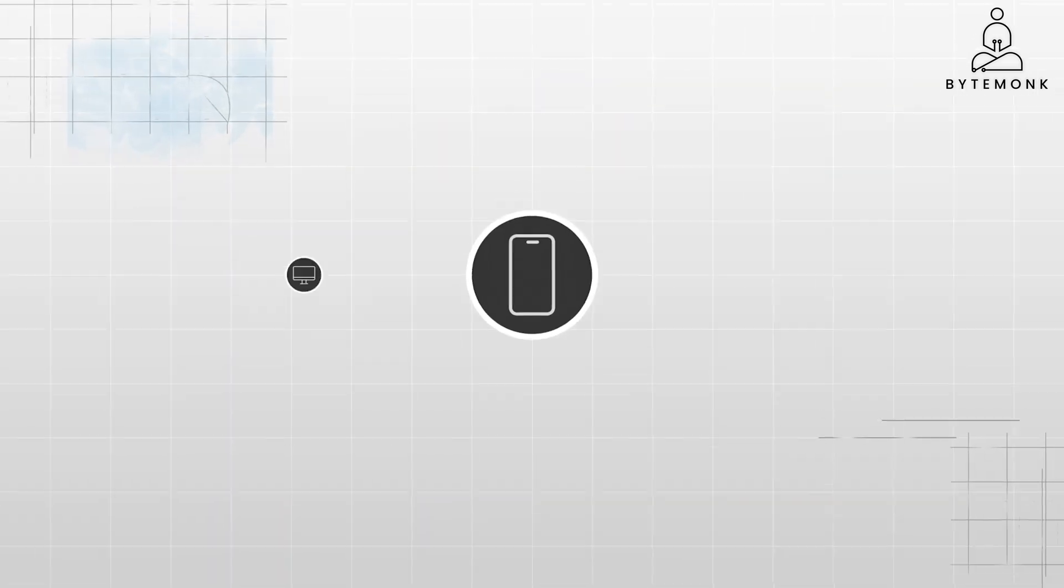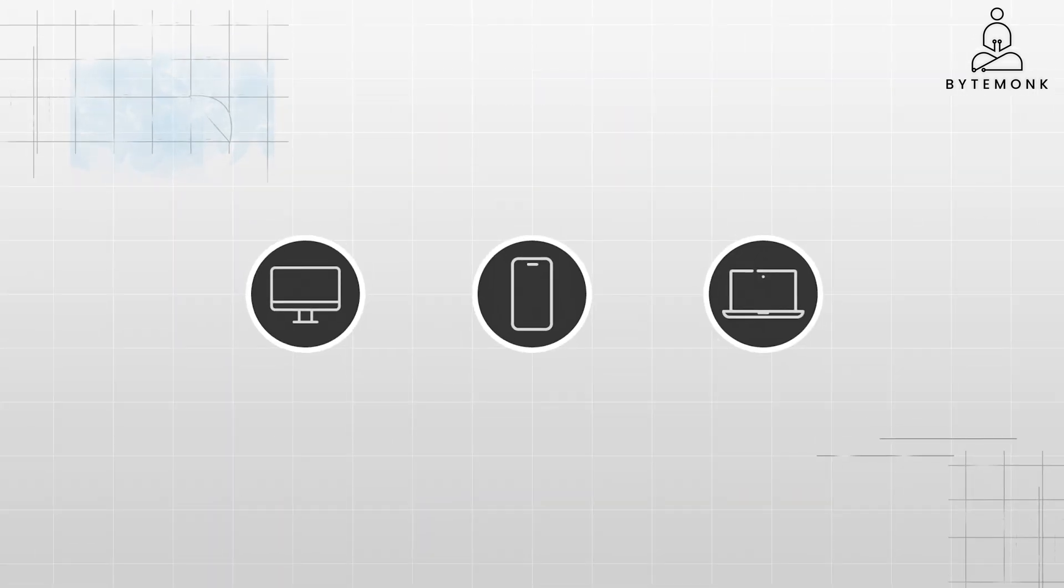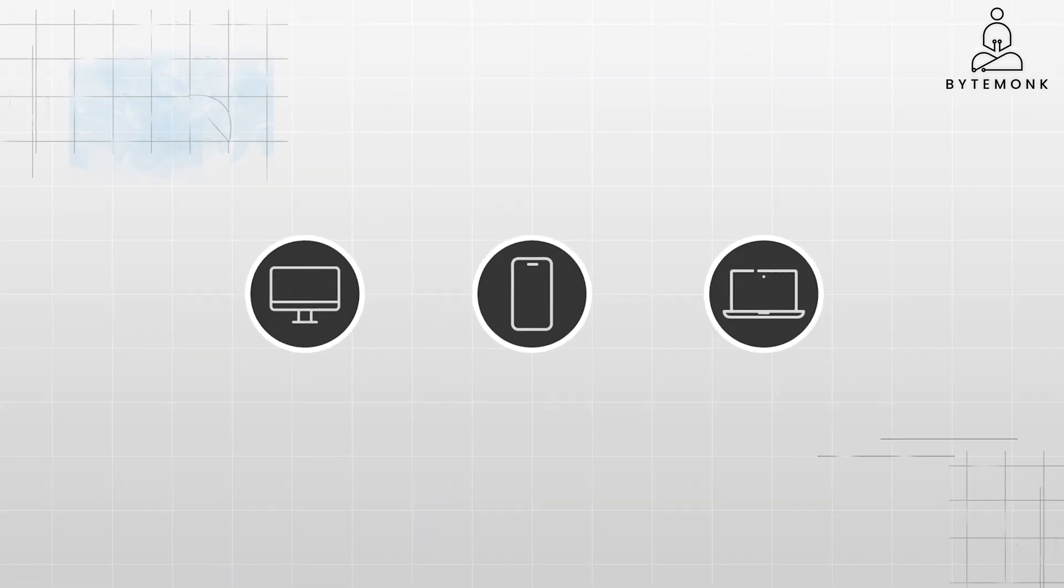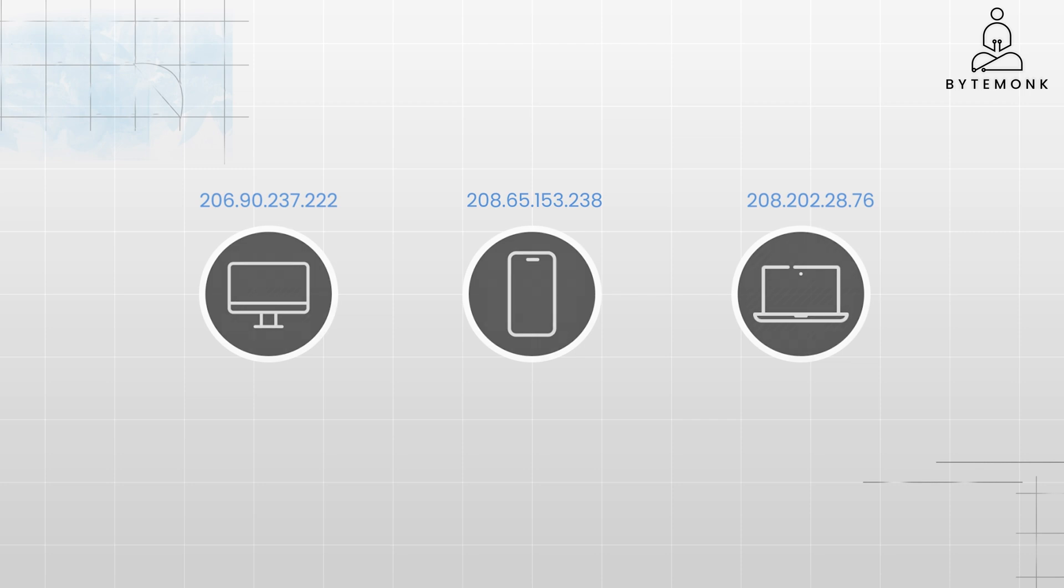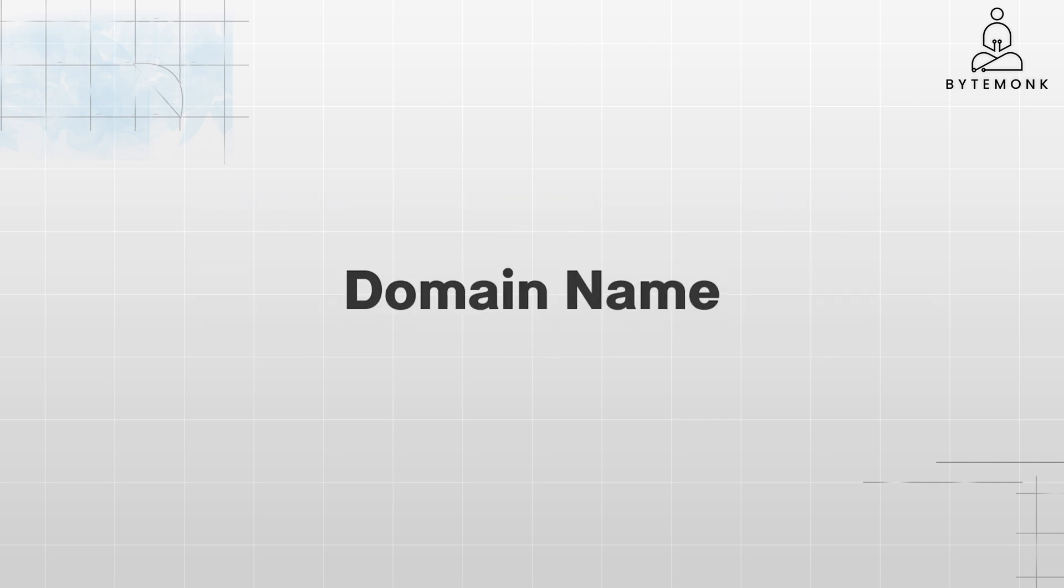We know every device on the internet has a unique IP address that looks something like this. But who wants to remember a string of numbers every time they want to visit a website? That's where domain names come in. They are human-friendly names for websites like youtube.com.